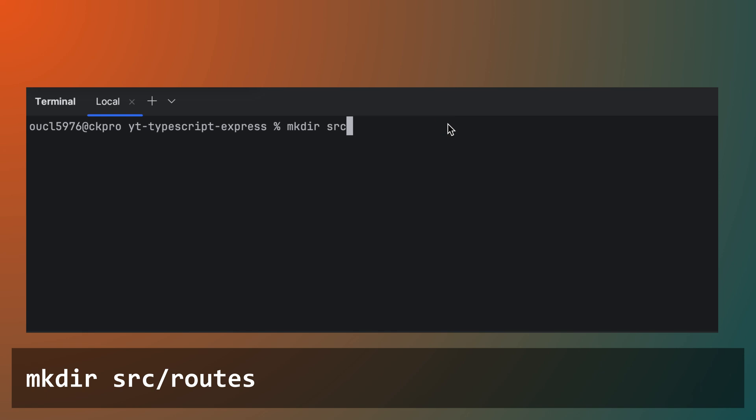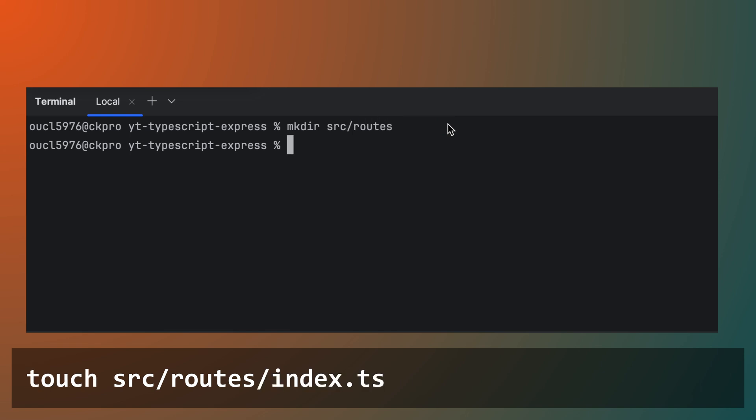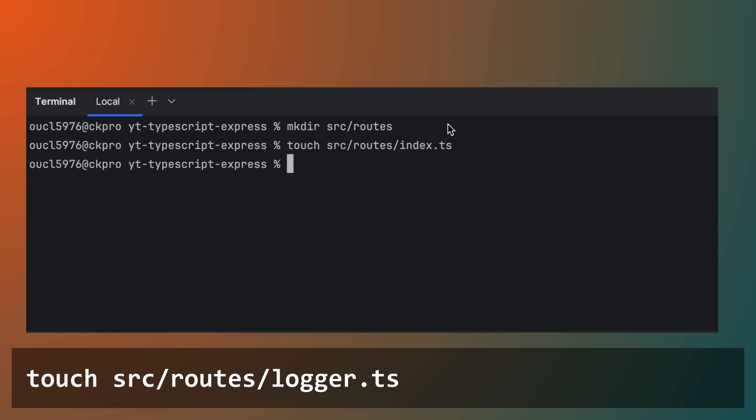First, create a routes folder in your project directory to store all your route files. Next, create a file for the route endpoint and the logger endpoint.